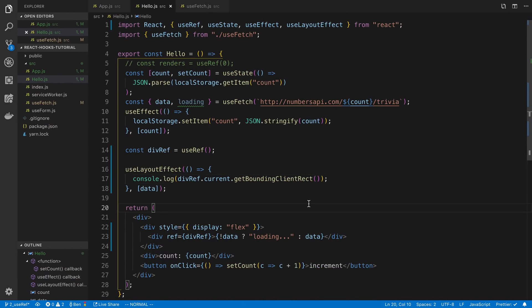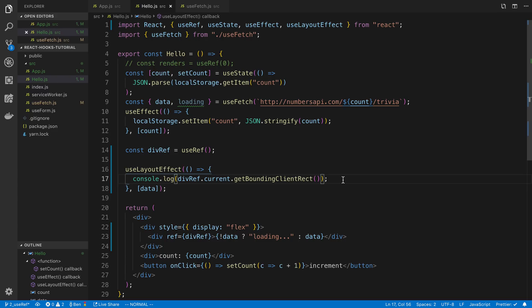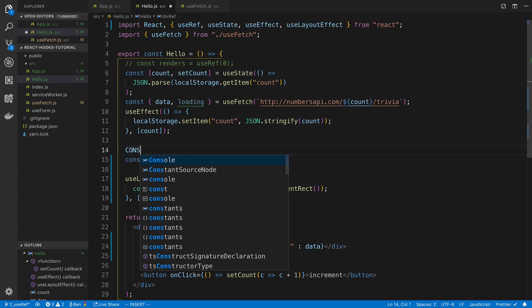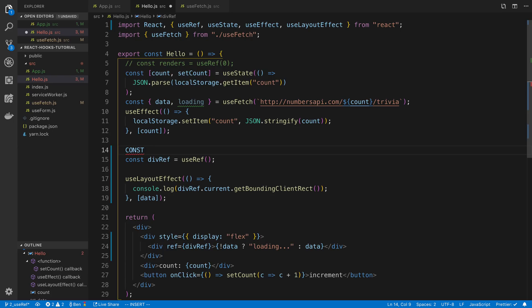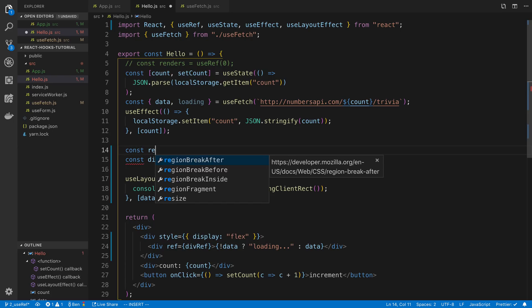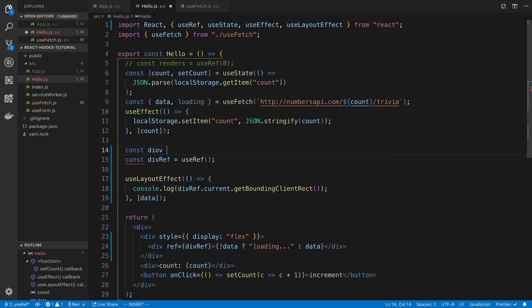The other thing is you may want to display something based on this. So for example I may want to display the width so we could store this in a useState if we want to. Let's go back to const and so here I can say rect and setRect is equal to useState.